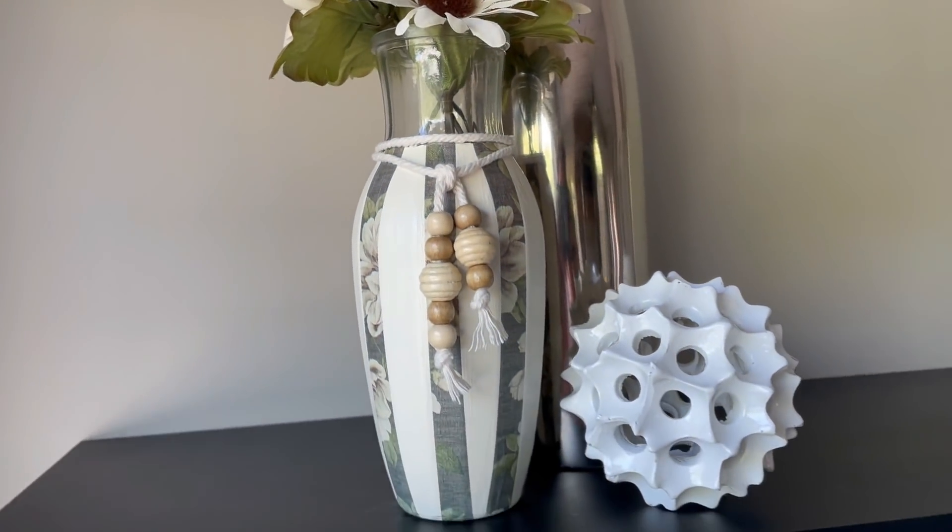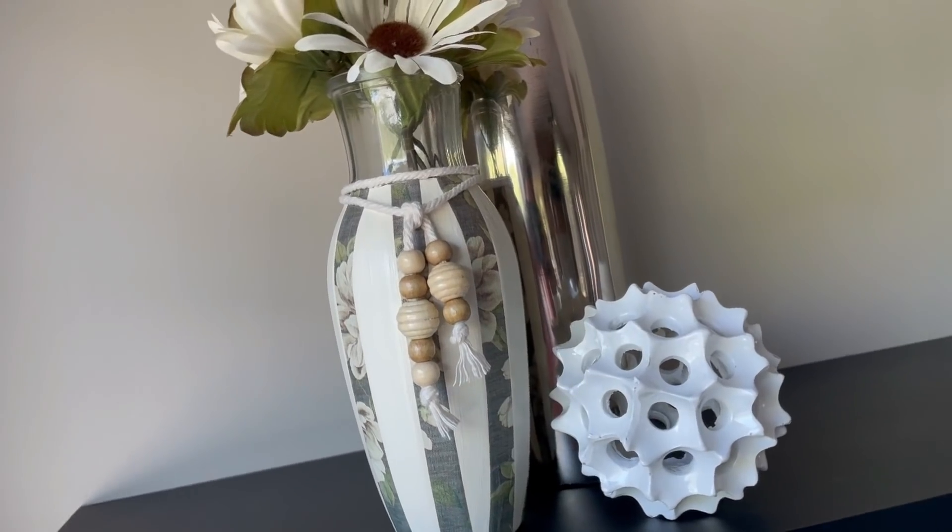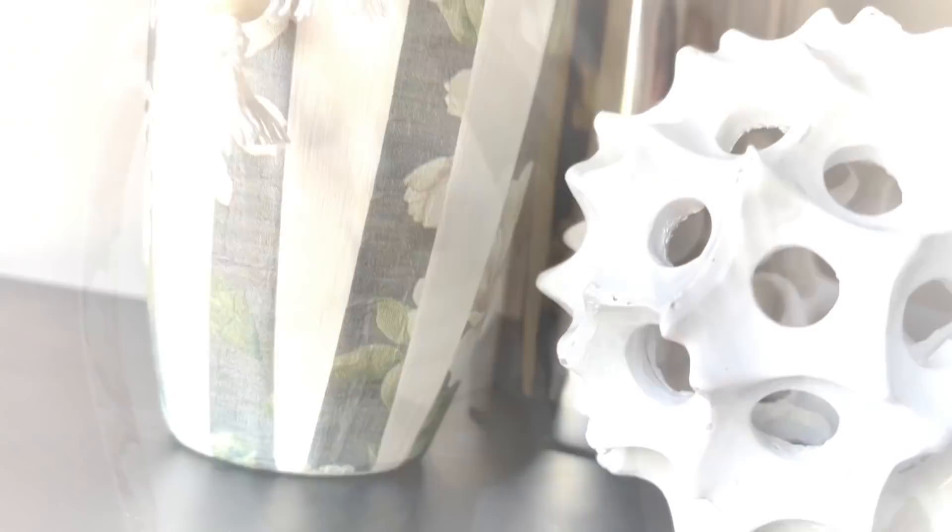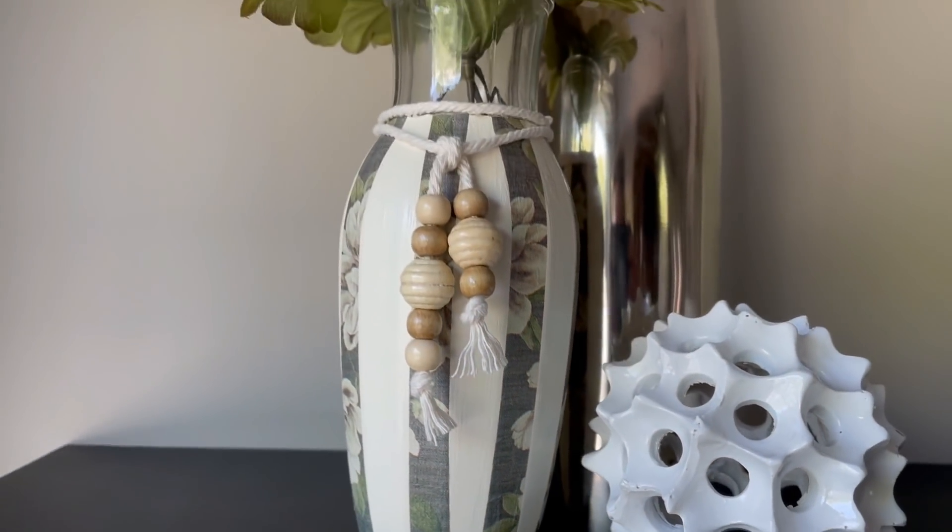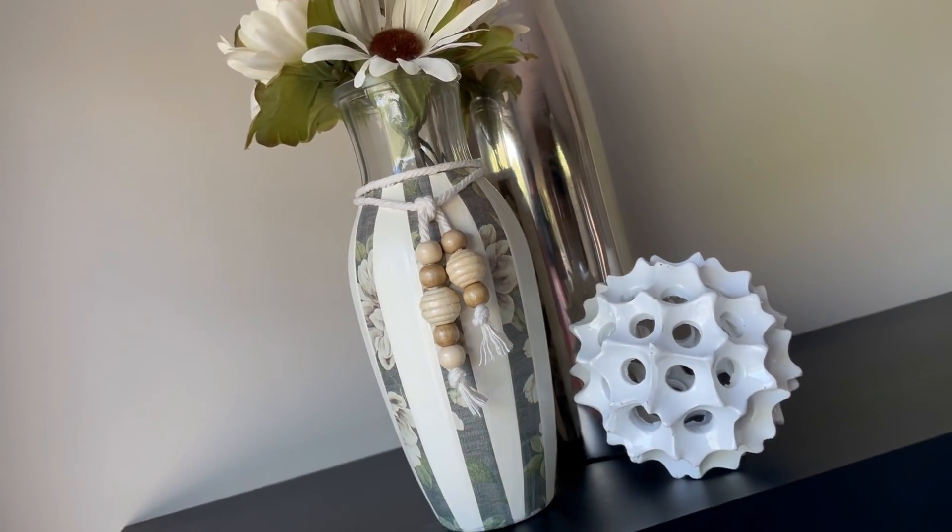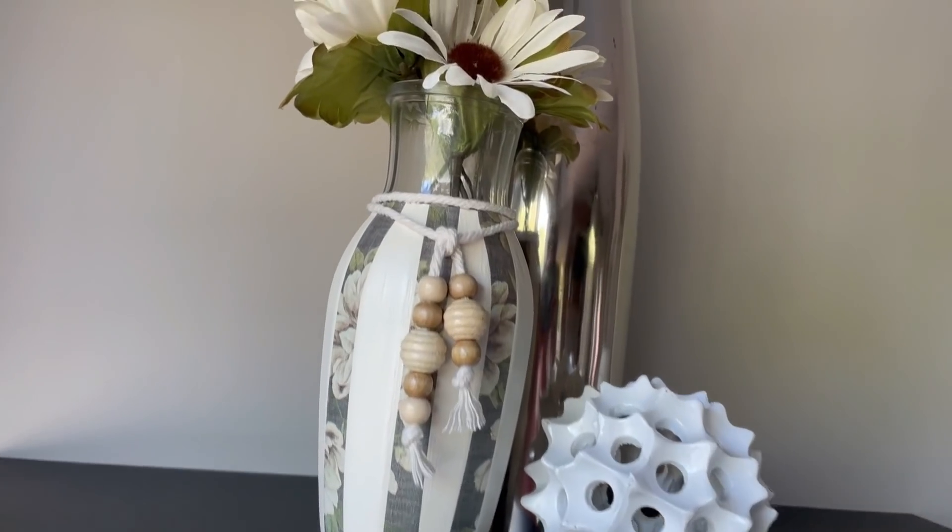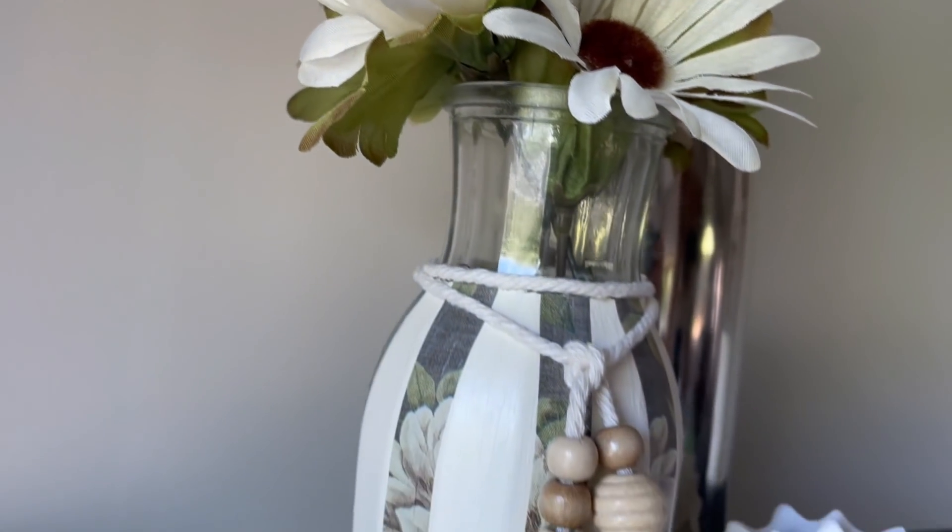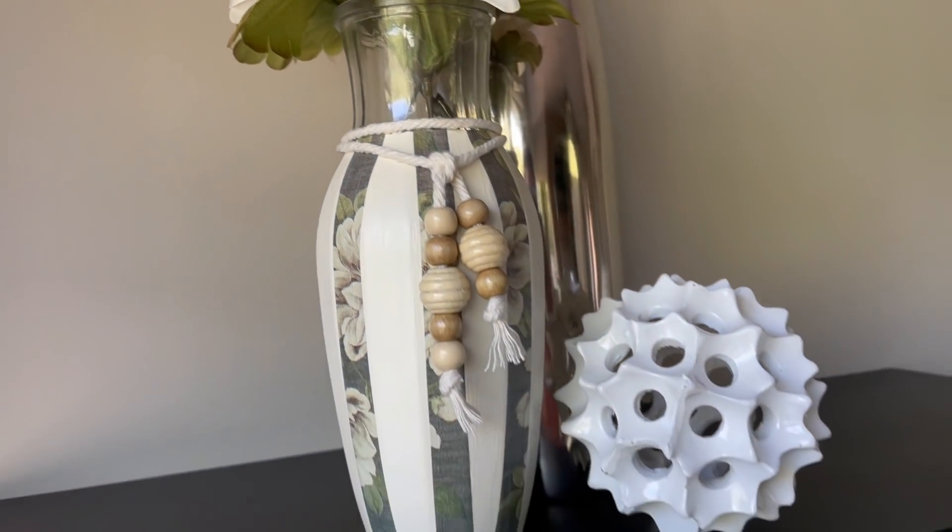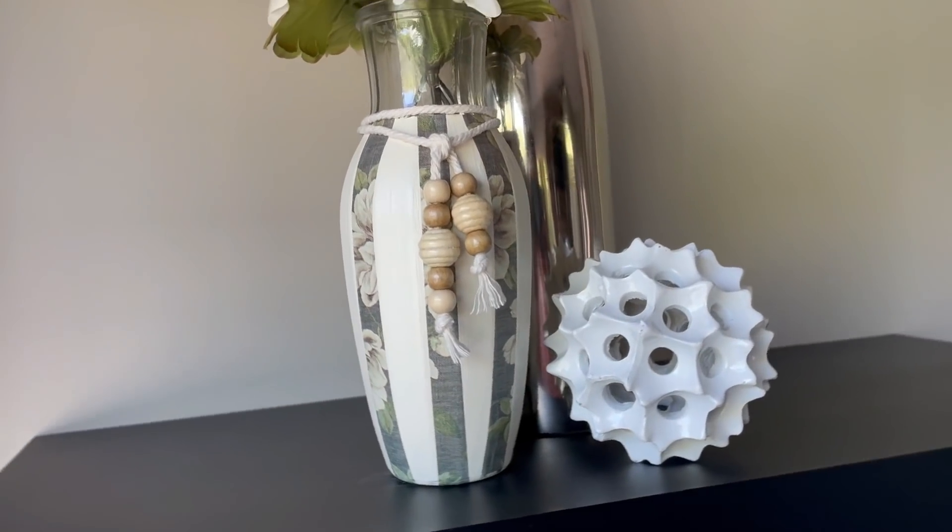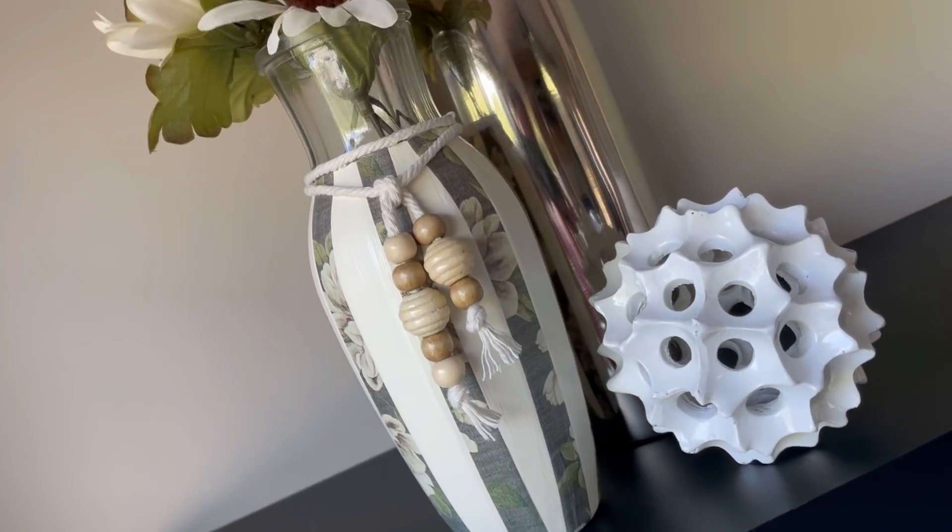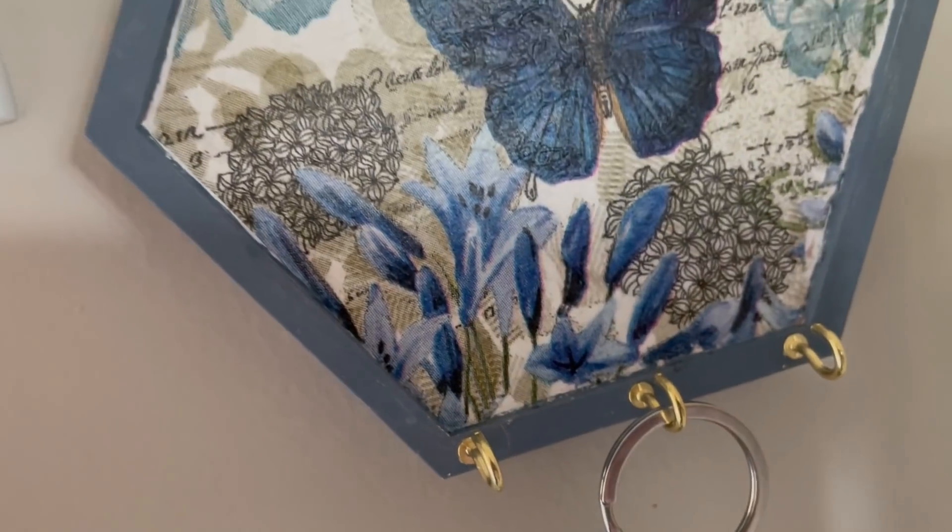Alright you guys, that is it for this wonderful decoupage video. Seriously, it's my favorite thing to do. I think that the possibilities are endless when you're talking about decoupage. You can use napkins, tissue paper, any kind of pattern paper. You can actually get decoupage paper as well. I've looked on Amazon, they have gorgeous patterns. Again, possibilities are endless.